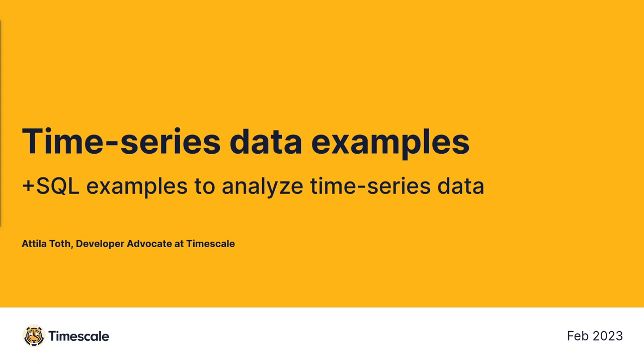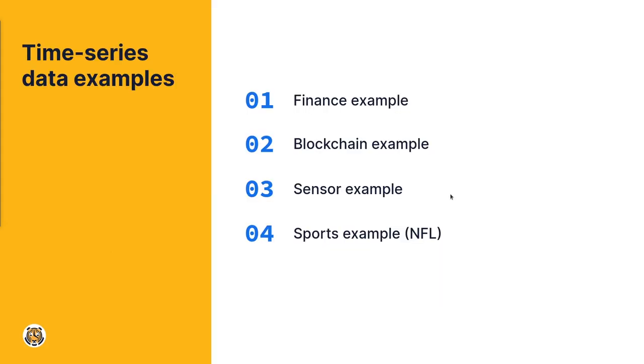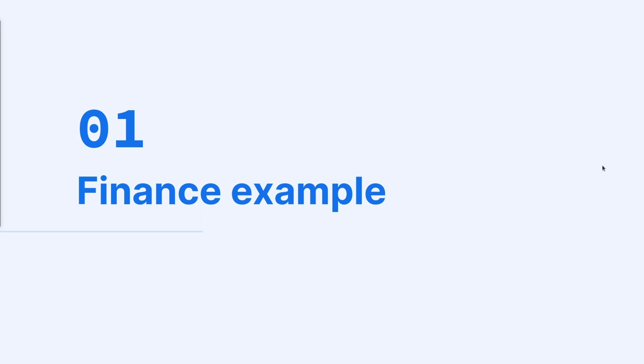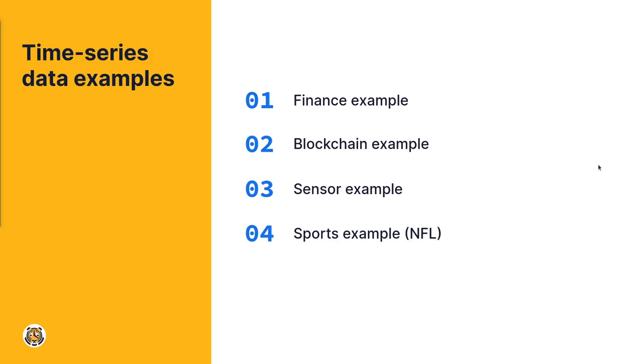What are those sectors? In today's video, I plan to include four examples: finance, blockchain, sensor or sensor data, and sports. Each example will showcase where you can find time series data and how it can be used in that specific field.